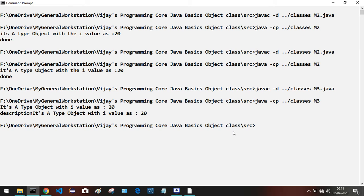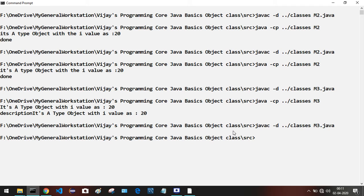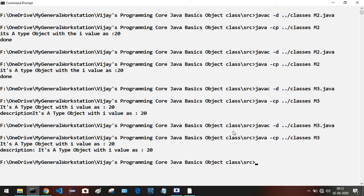Click the up arrow to get the previously entered command and trigger the javac command. The newly generated class will replace the previously generated class file. Now we have the newly generated .class file in the classes folder. Trigger the java command and run M3. We are getting two lines of output: it's a type object with i value as 20, and in the second line: description — it's a type object with i value as 20.